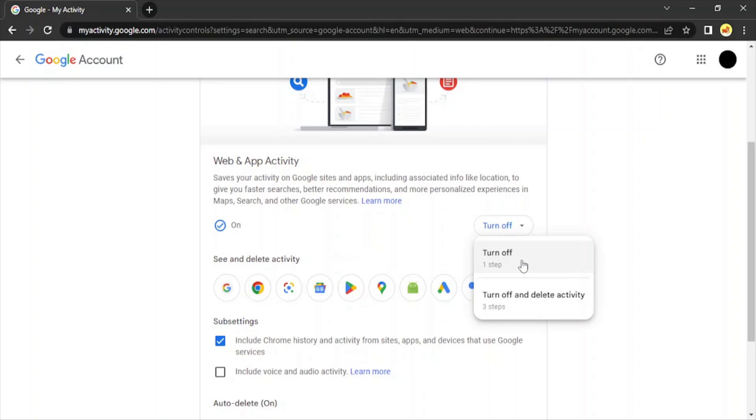Then there is another option to turn off and delete the activity. That means for future purposes you turn off this feature, and for now, up till now, you delete this.